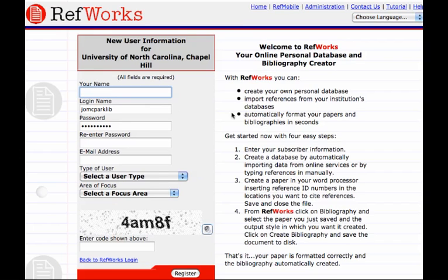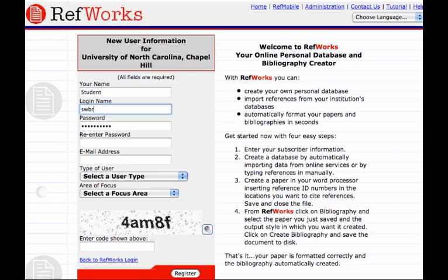From there, you'll fill in all this information. You'll create a unique login, perhaps your Union login, and a password that you can remember.